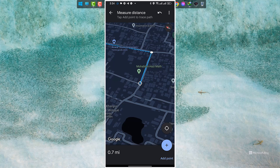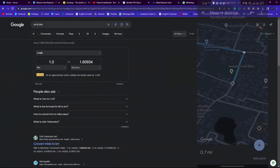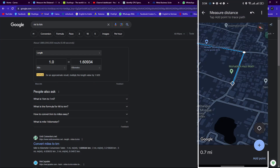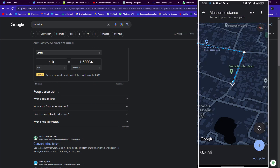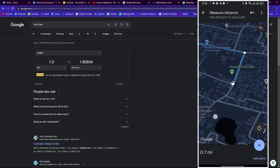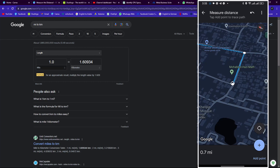Now let's understand the measurement. If you convert miles to kilometers: 1 mile equals 1.6 kilometers, which means 1 mile is more than 1.5 kilometers. So my 0.7 miles equals a little more than 1 kilometer.